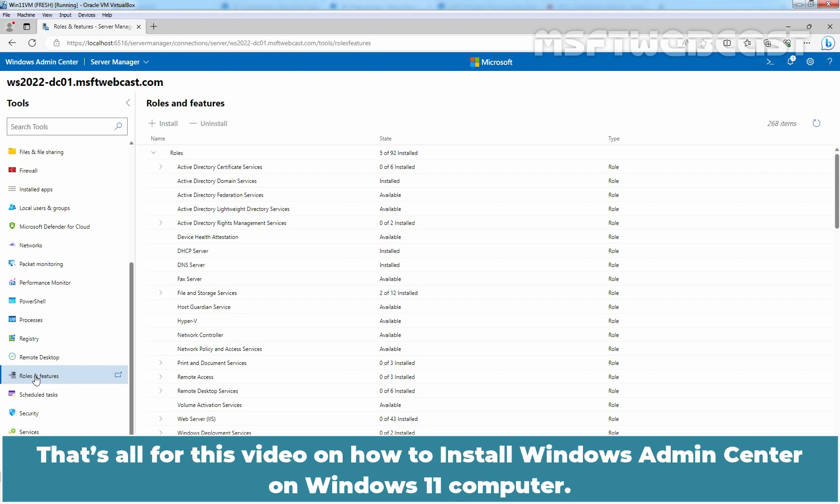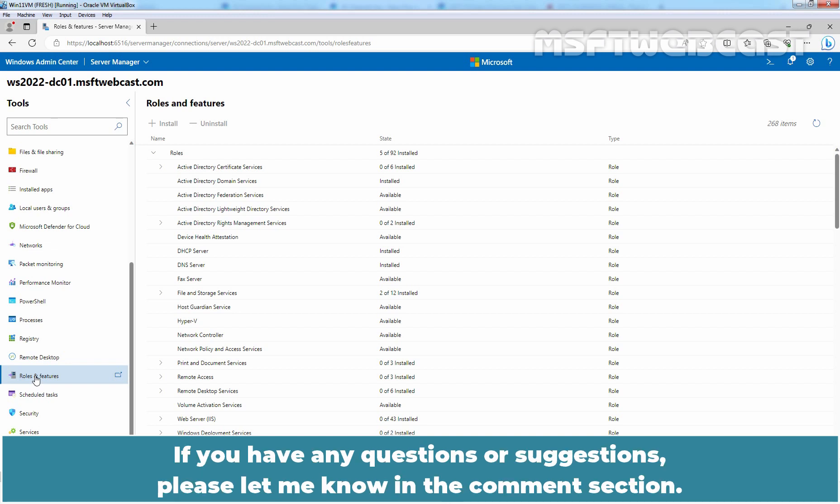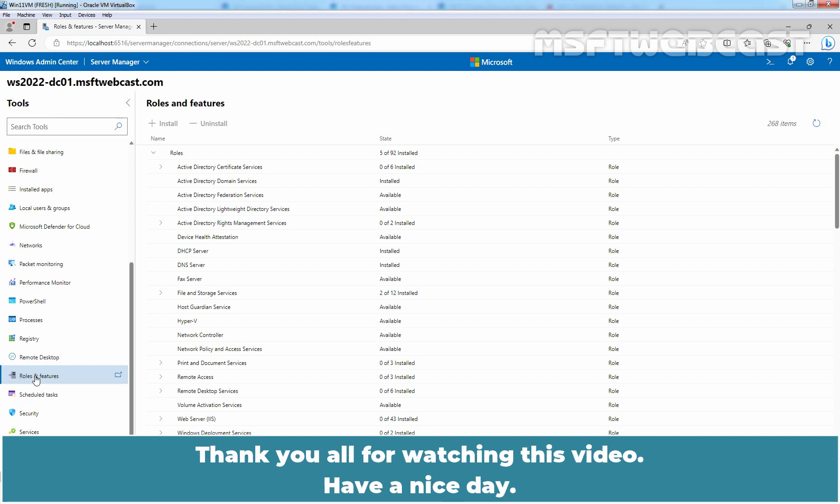That's all for this video on how to install Windows Admin Center on Windows 11 computer. I hope you found this video helpful. If you have any questions or suggestions, please let me know in the comment section. Thank you all for watching this video. Have a nice day.